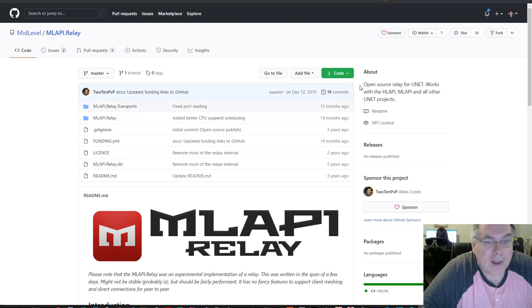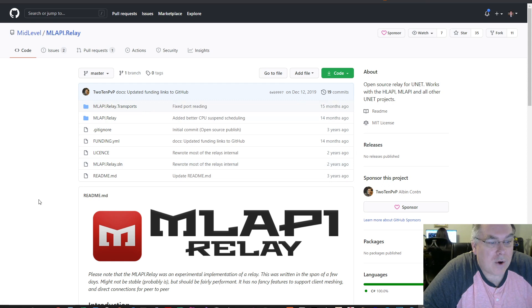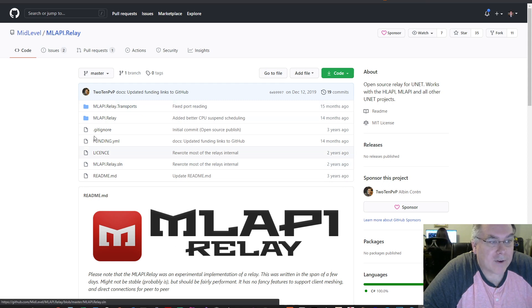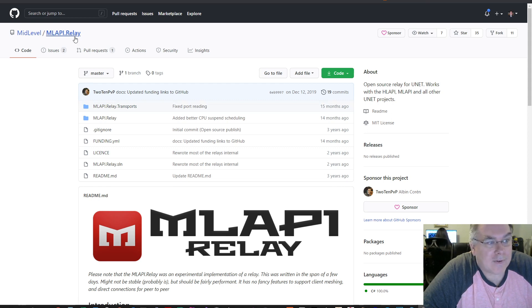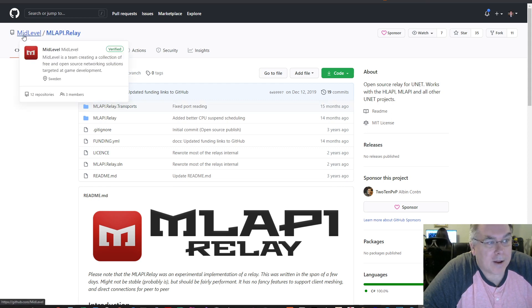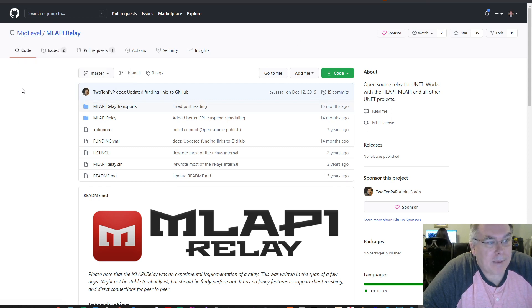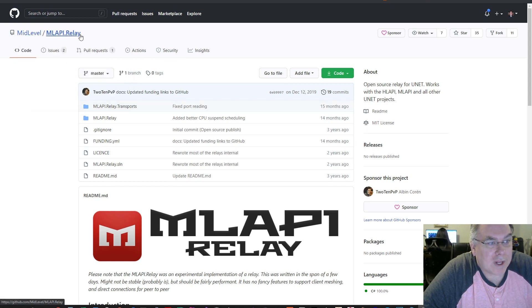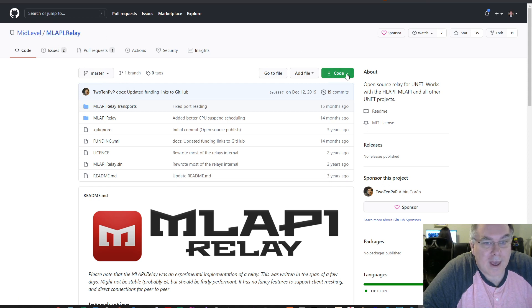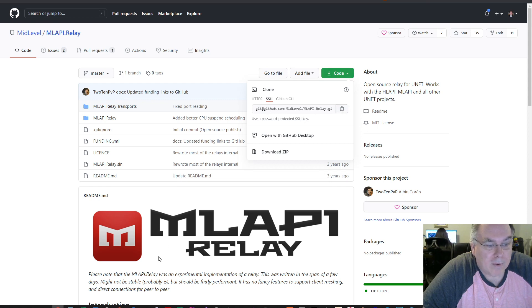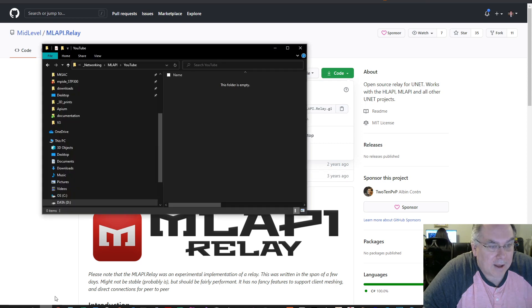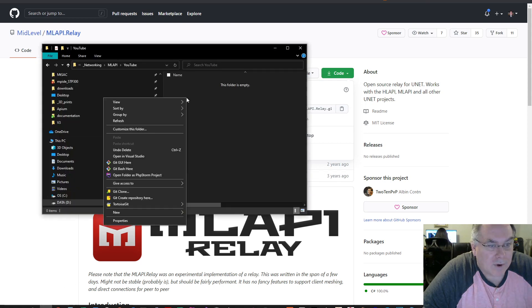Hello fellow game devs, this is a quick video on how to build the MLAPI relay server for Unity MLAPI games. I'm on the MLAPI GitHub server, and I'm going to copy the link for the repo and clone it.